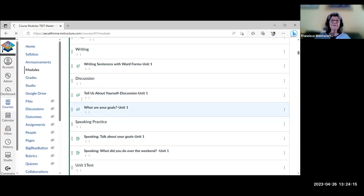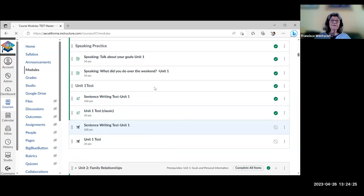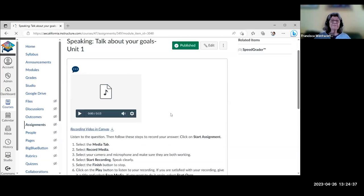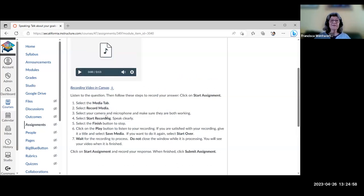Each unit has a discussion section — sometimes one topic, sometimes two. Then there's speaking, where each assignment has a speech bubble icon. A question is asked — often matching the title — and the downloaded PDF on how to record video is linked, with instructions also included directly in the page. All speaking assignments are set up the same way.